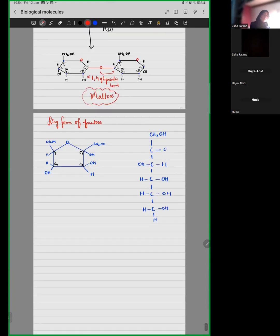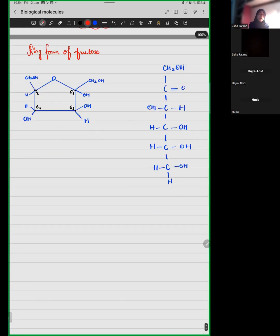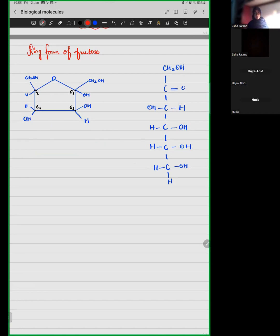This is how the ring form of fructose looks like. Good for you that fructose is not part of your syllabus, so you don't have to draw fructose.